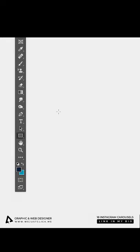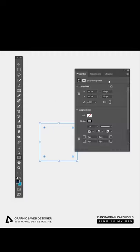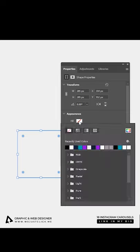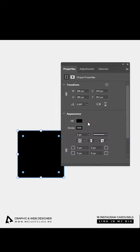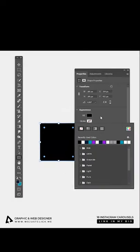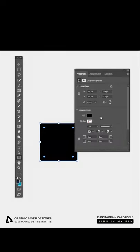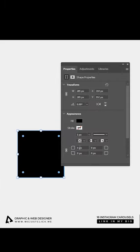Choose the rectangle tool. Draw a square while holding the Shift button. Choose any fill color and no stroke color. Unlink the width and height, then follow these settings.